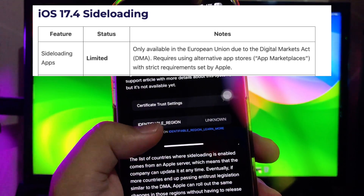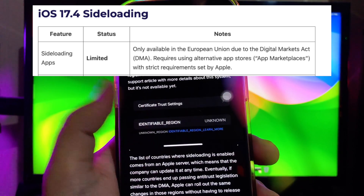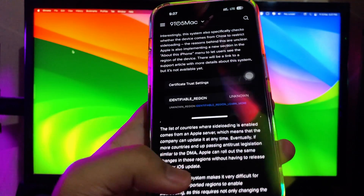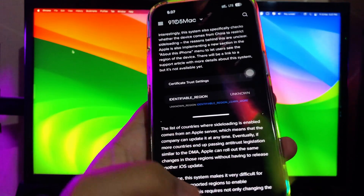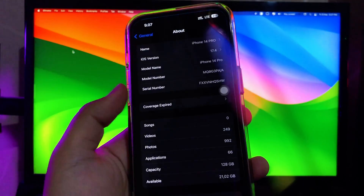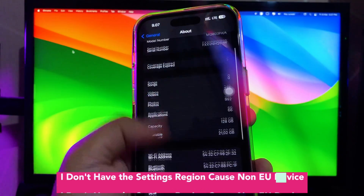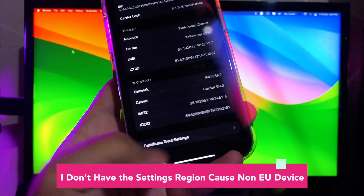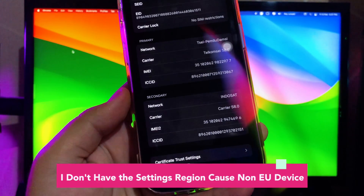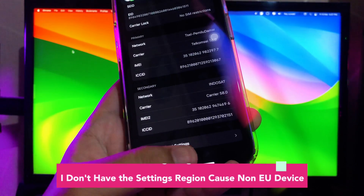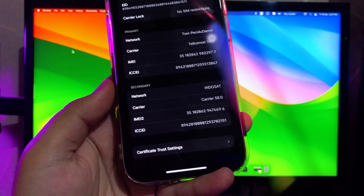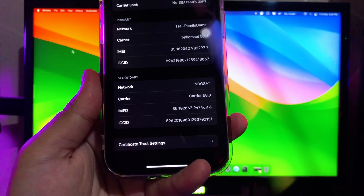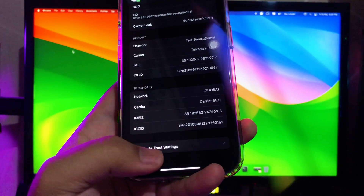iOS 17.4 brings sideloading to iPhone and iPad. Interestingly, this system also specifically checks whether the device comes from China to restrict sideloading. The reasons behind this are unclear. Apple is also implementing a new section in the About This iPhone menu to let users see the region of the device. There will be a link to a support article with more details about this system, but it's not available yet.